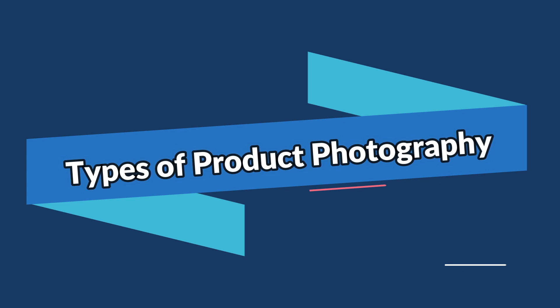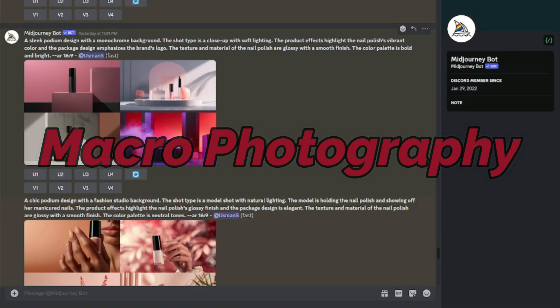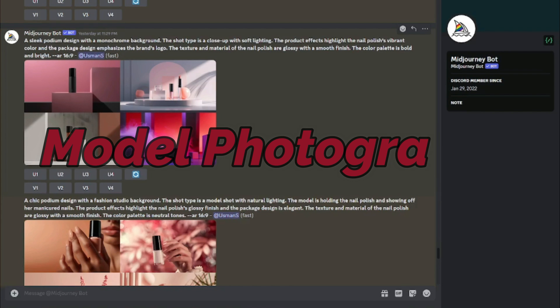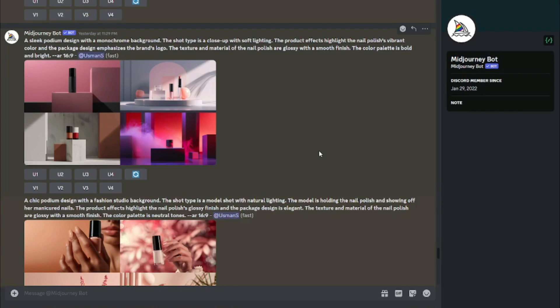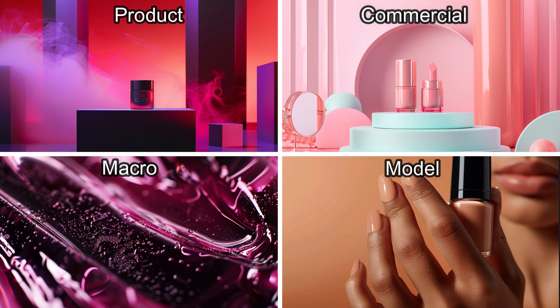Now I'm going to talk about more types of product photography: product photography, commercial photography, macro photography, and model with product photography — four different categories you can work with. Using a cosmetic item like nail polish or lipstick as an example, I wrote different prompts for the same product. First, the product photography type looks like a regular product photo. The commercial type shows very different settings — it looks really good.